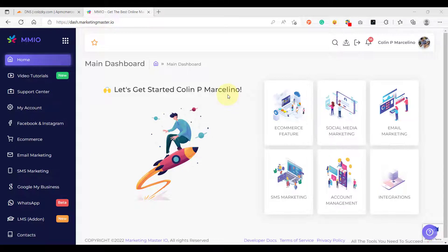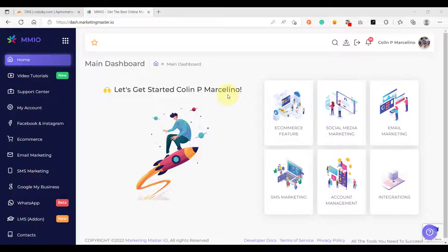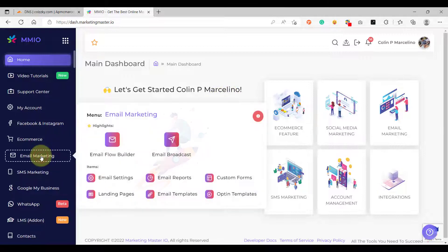Hello and welcome back to our video. In this lesson I'm going to show you how you can add a custom domain for your email marketing custom landing pages. So let's first create a custom landing page by going to email marketing and then go to landing pages.